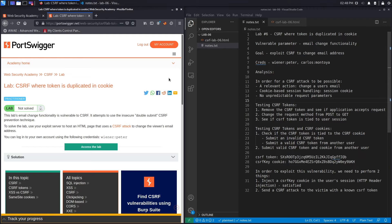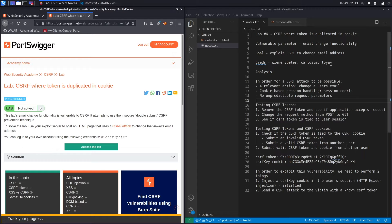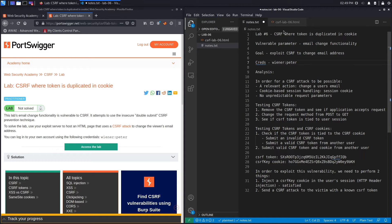You can log in using the provided credentials. A fun fact: I usually prepare videos in advance by solving the exercise first, but for this lab I haven't solved it before, so this is the first time. The credentials shown are from the previous lab's notes document, since the exercise title suggests it might be very similar.